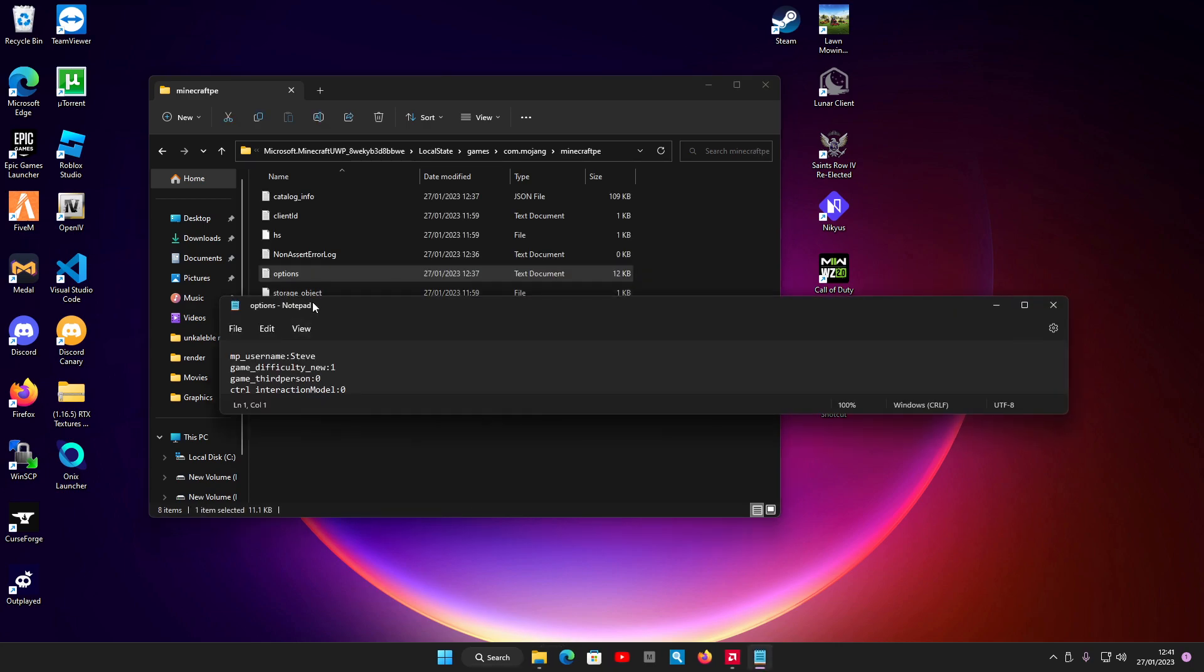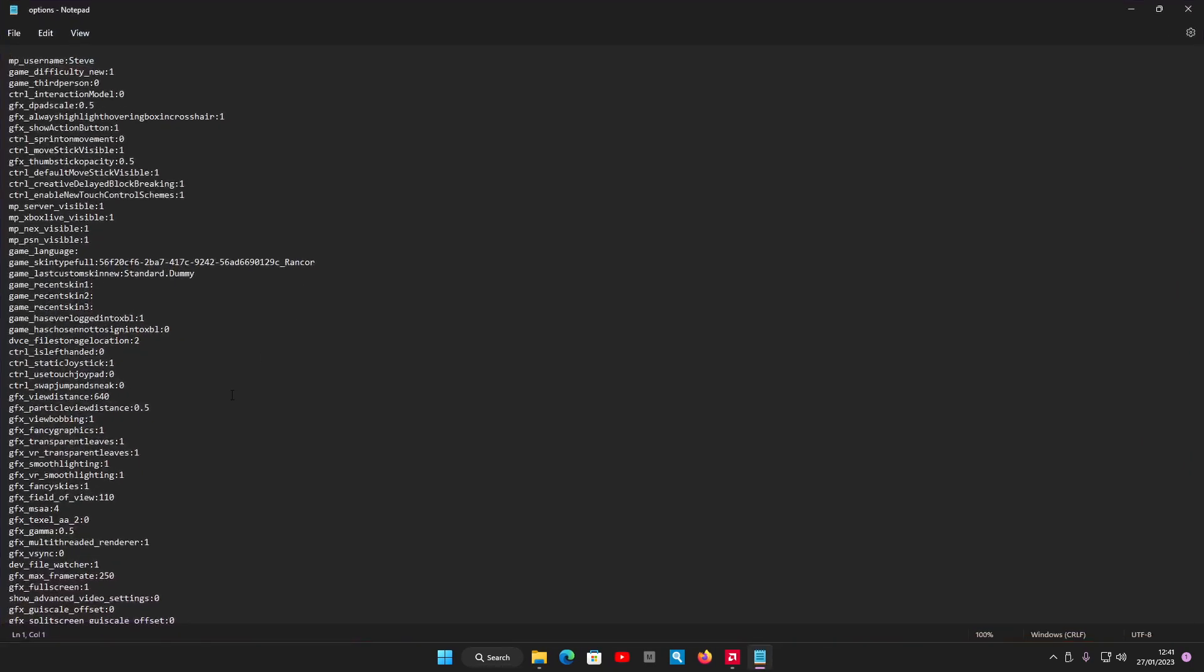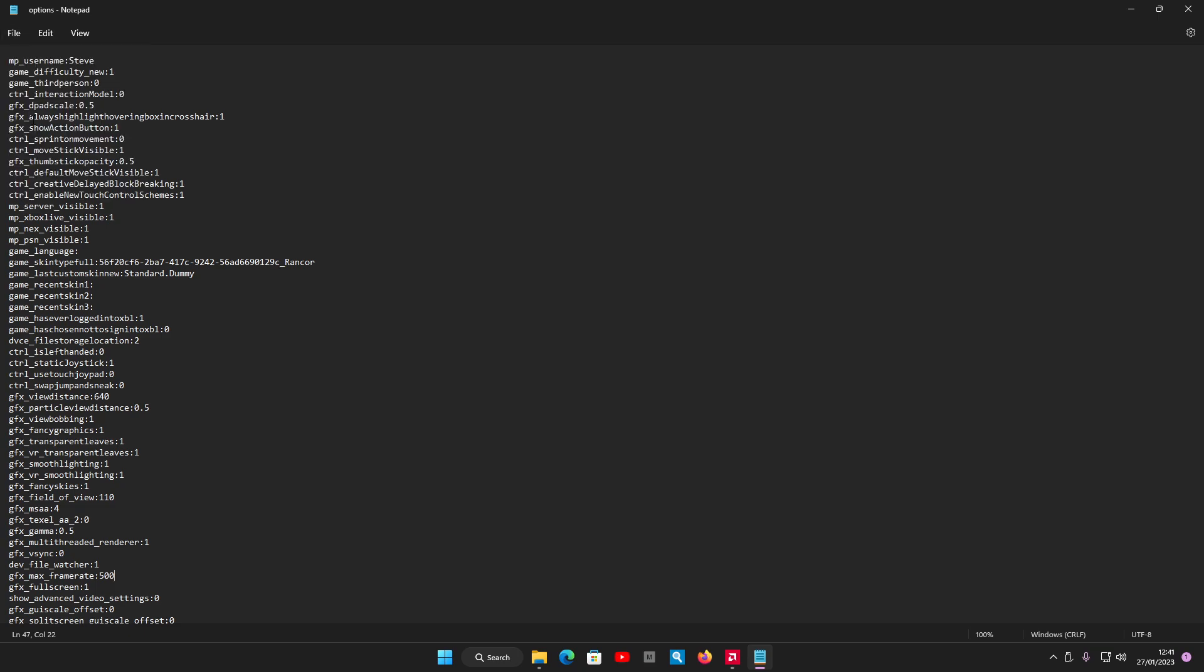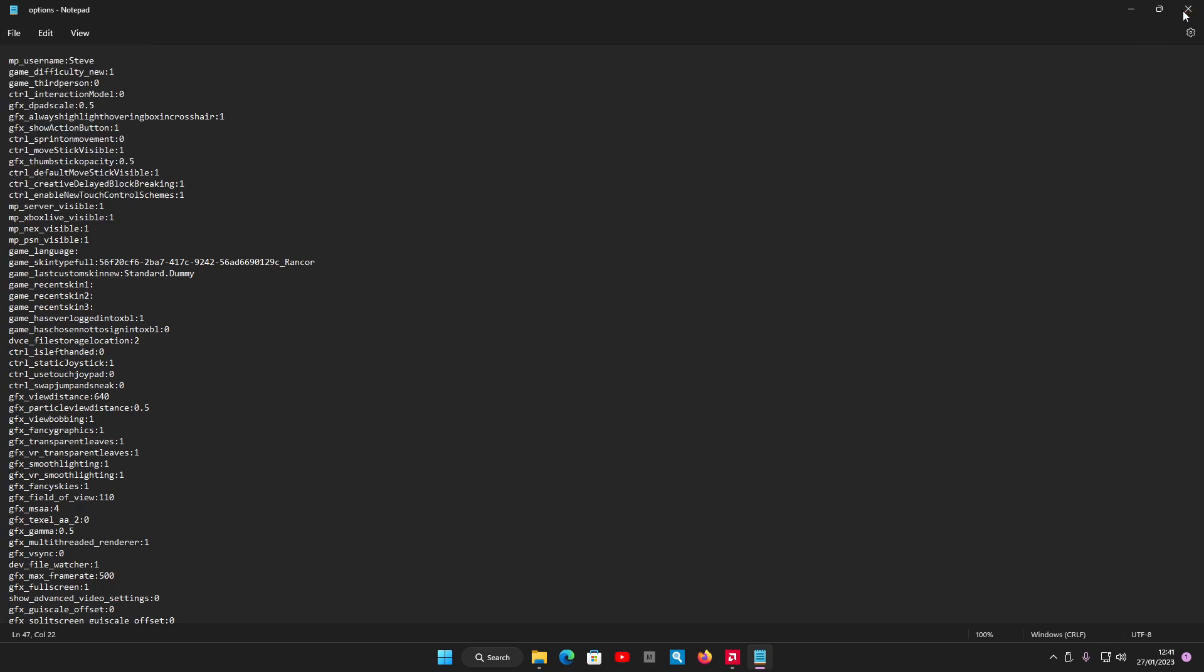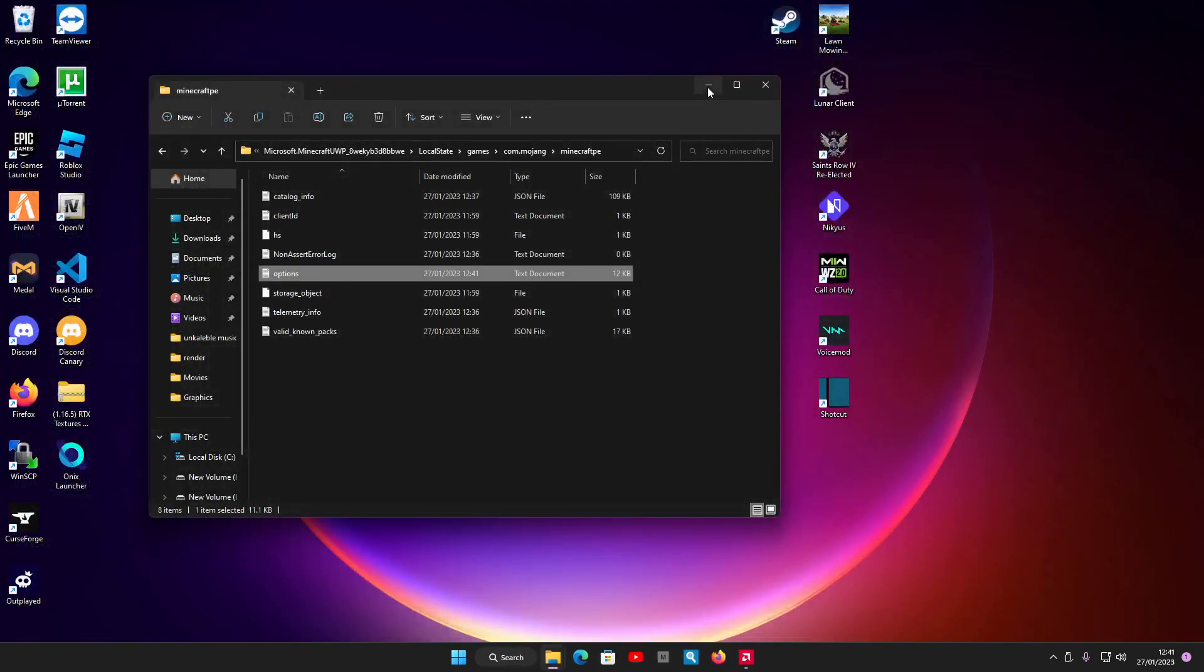Make that full screen. Then when you're in here, I'm going to find GFX_vsync. It should be set to 1 if you've not changed this before, so set that to 0. GFX_maxframerate, just underneath that—it should default to 0—set that to as high as you want. So I'm going to set that to 500. Press Control+S or go to File, Save, and you're done.